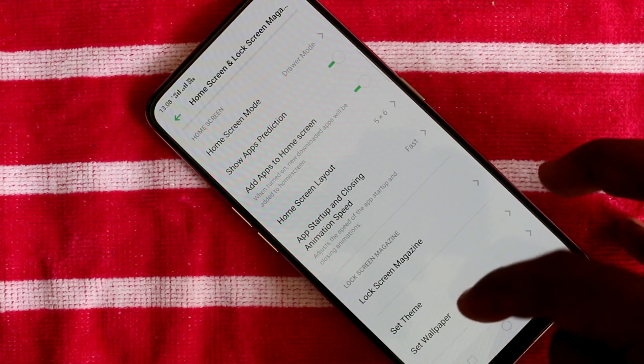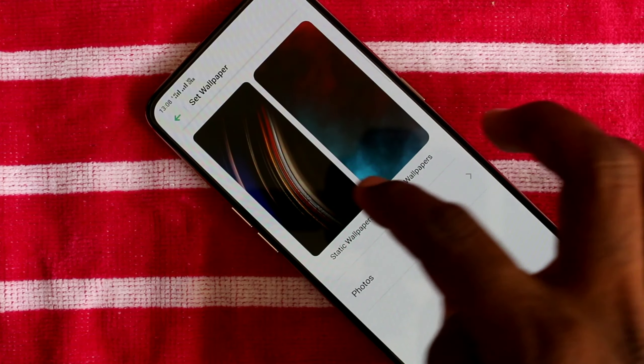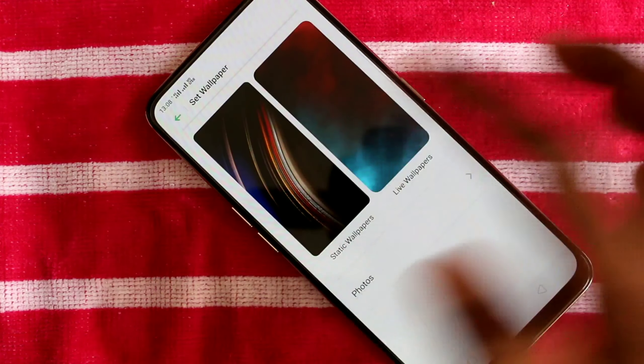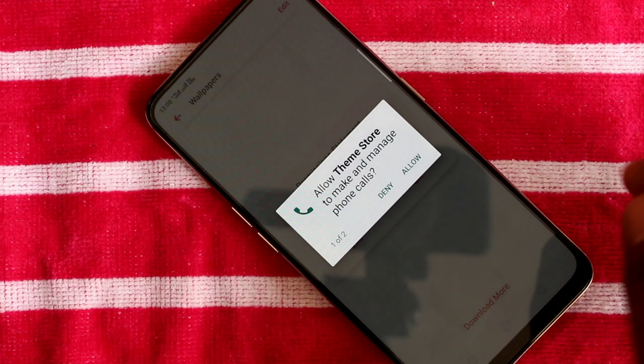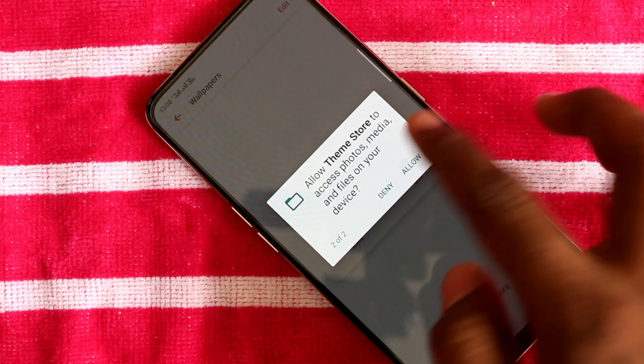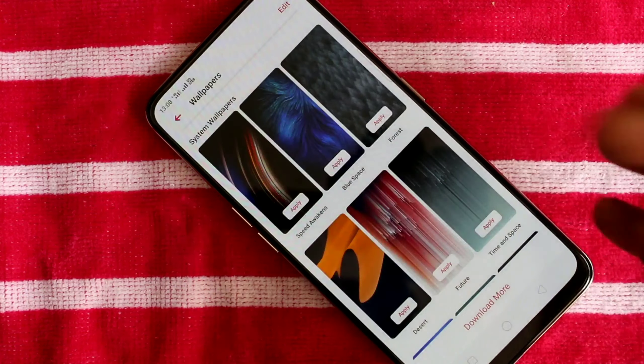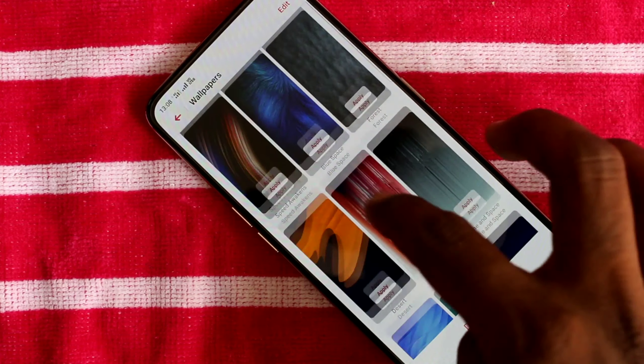Here, click on Set Wallpaper. Select the Static Wallpaper option. Give all permissions — just click Allow, click OK, and click Agree.